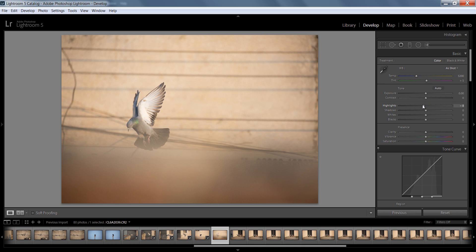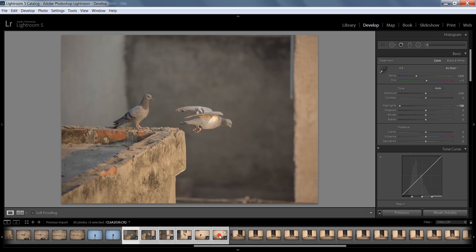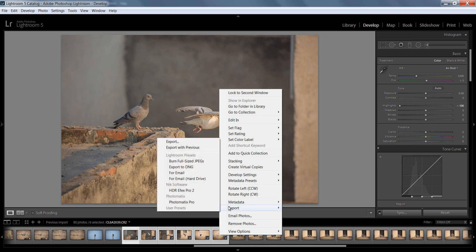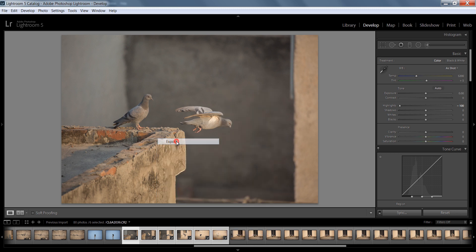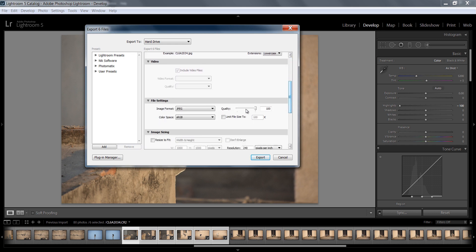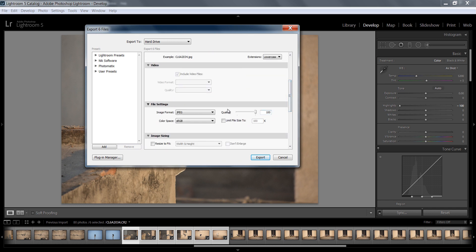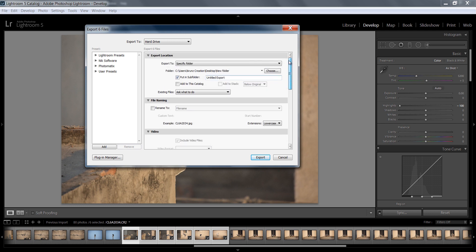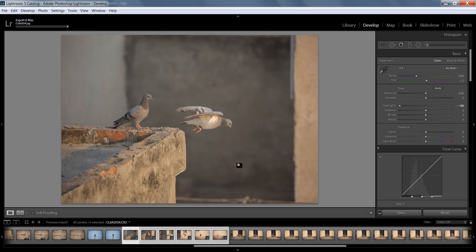Now select all these images, right-click, then click on Export. Make sure you have 100% quality for these images — I always check this setting. Make sure you have chosen the right folder, then click Export. Now I will meet you in Photoshop.